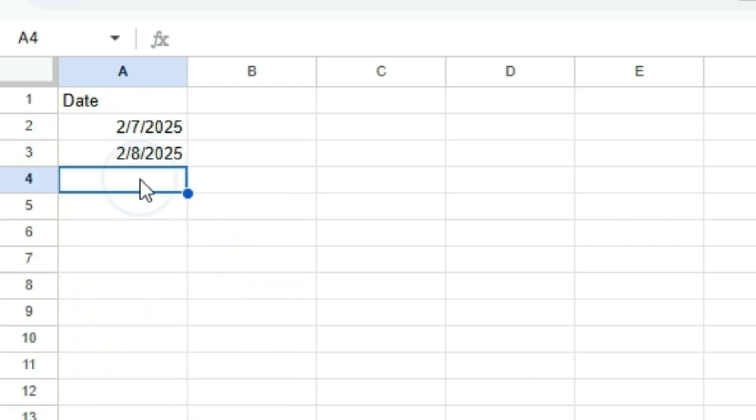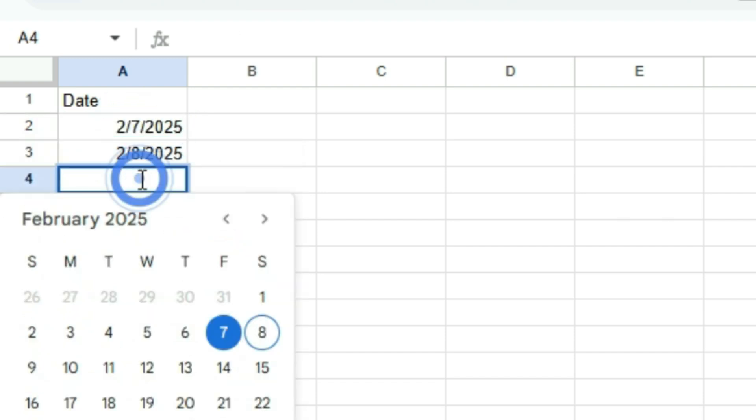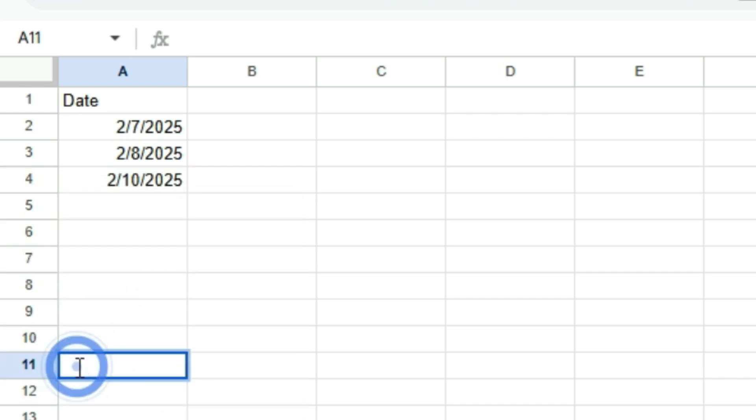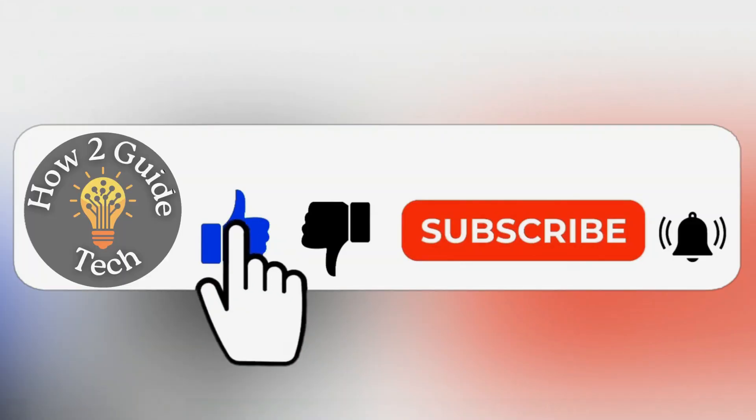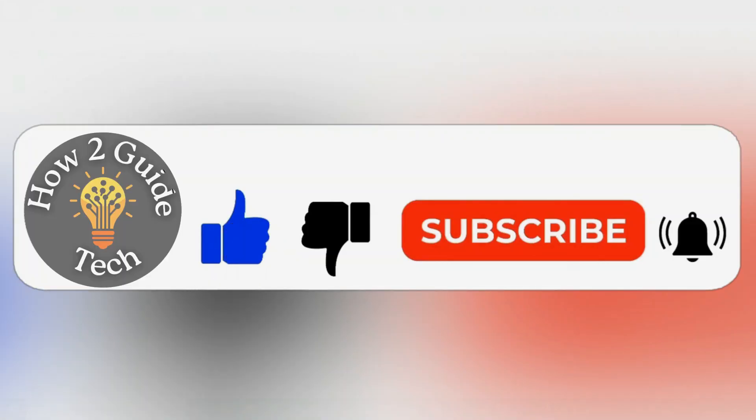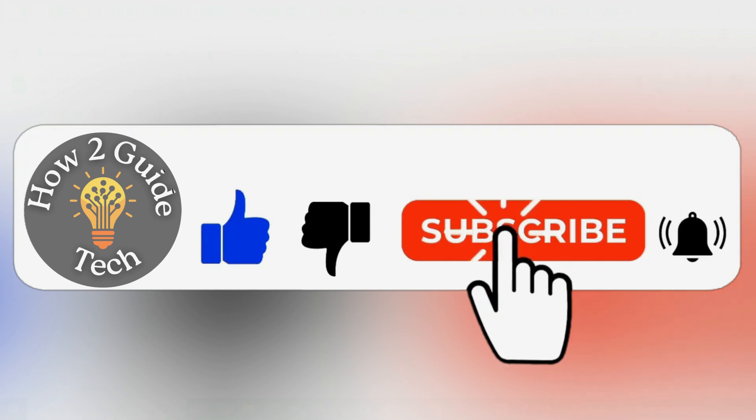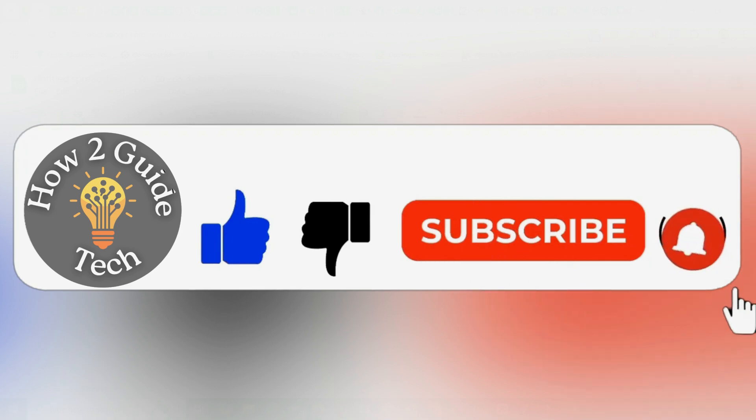And that's how you add a date picker calendar in Google Sheets. If you found this video helpful, don't forget to like and subscribe. Comment I subscribe so I can personally thank you. Thanks for watching, and take care.